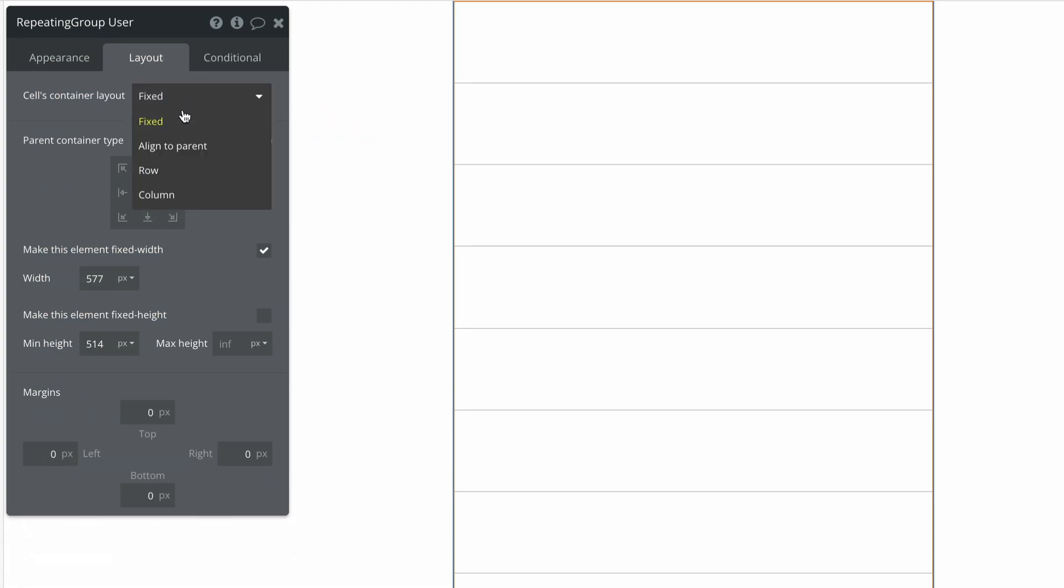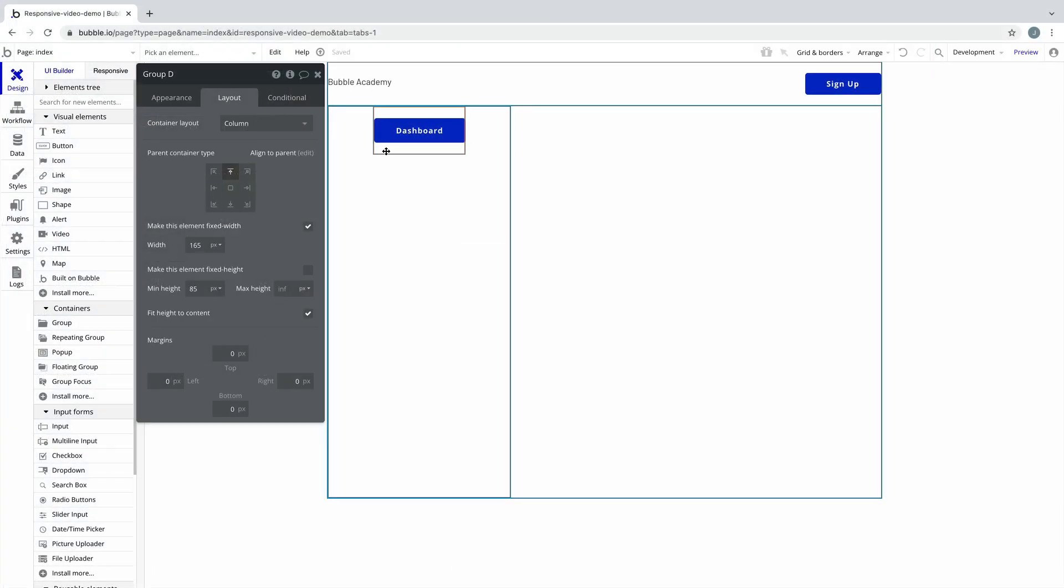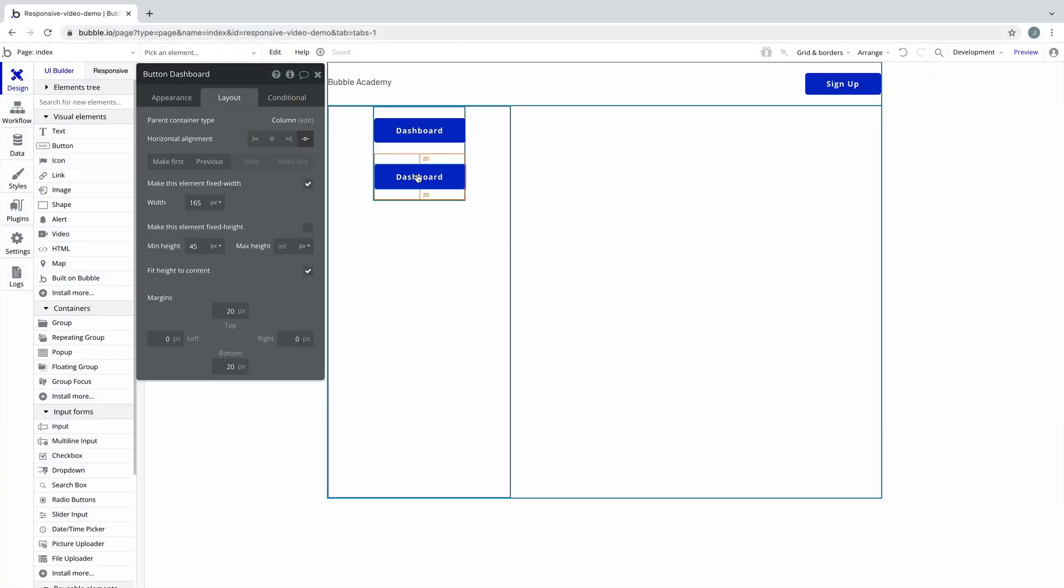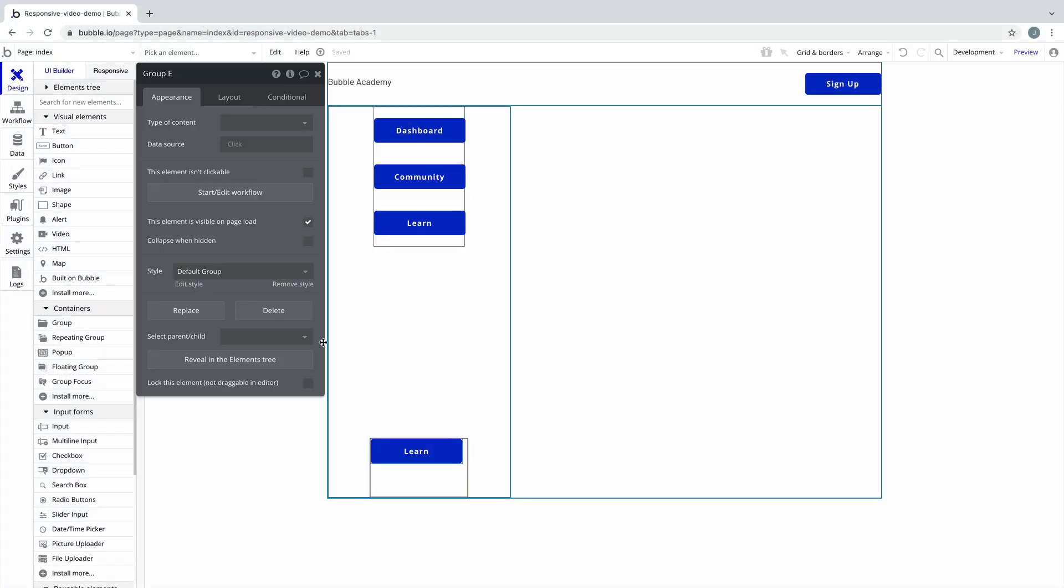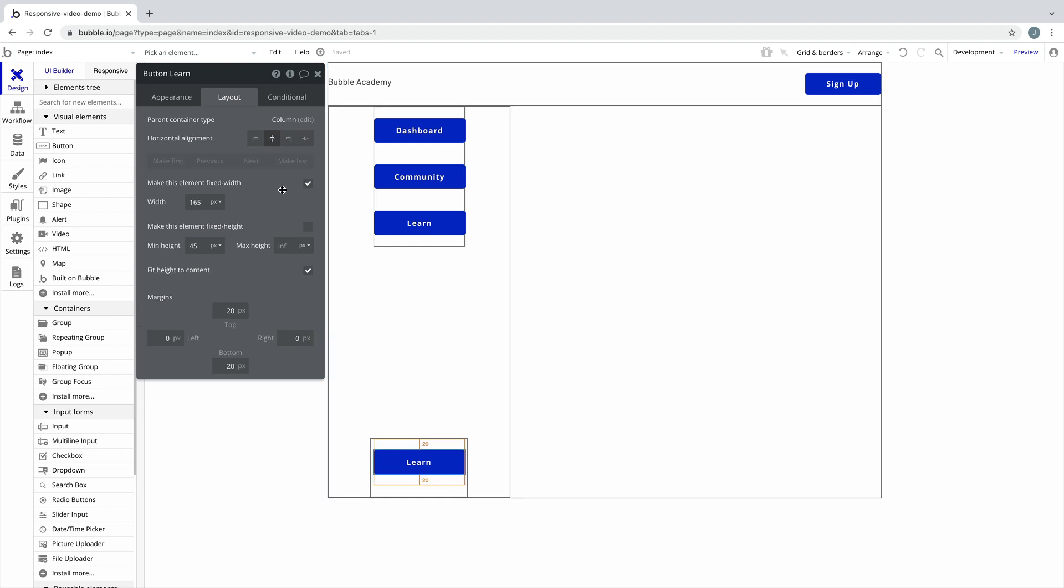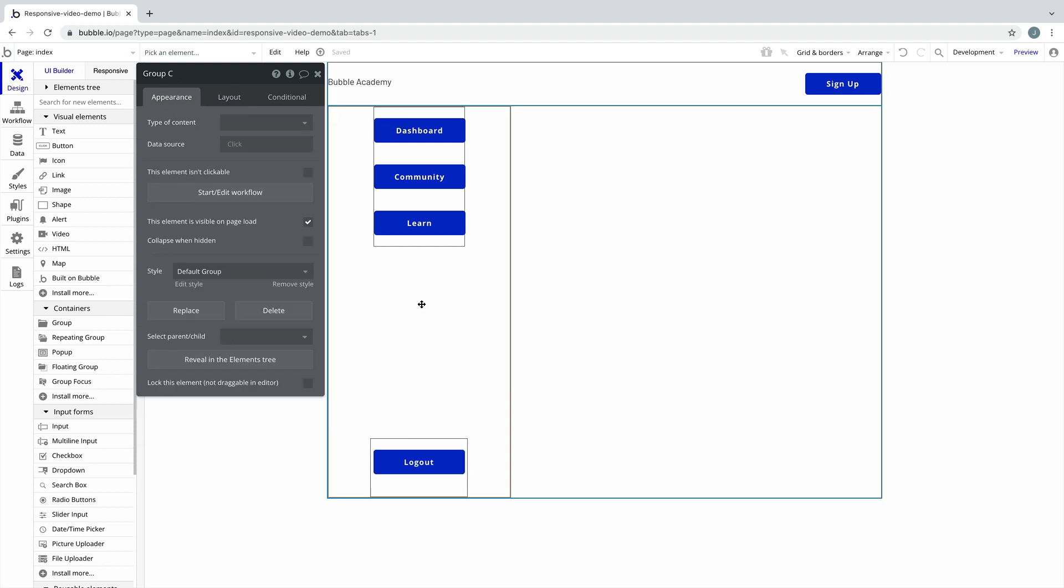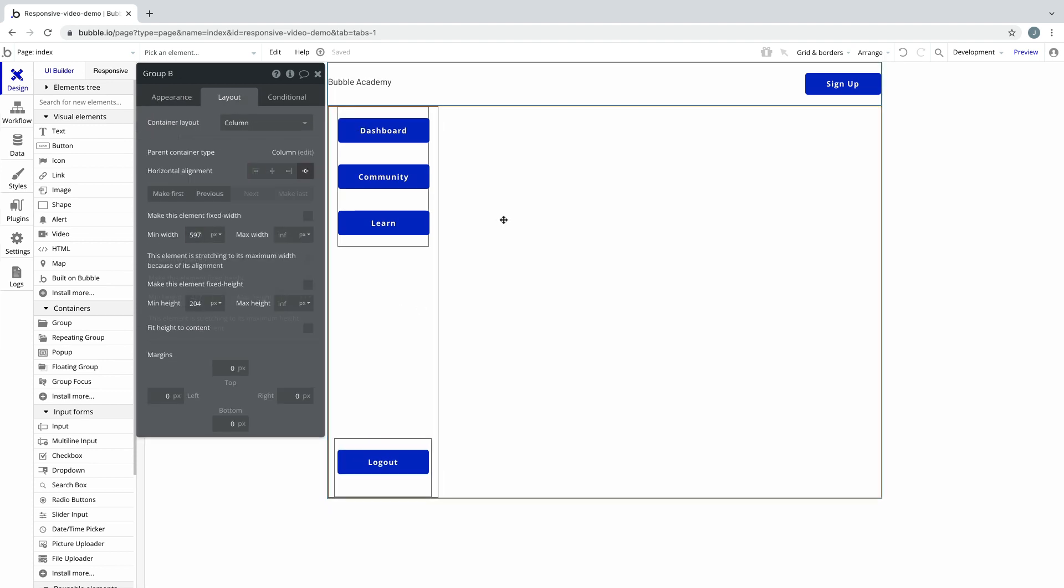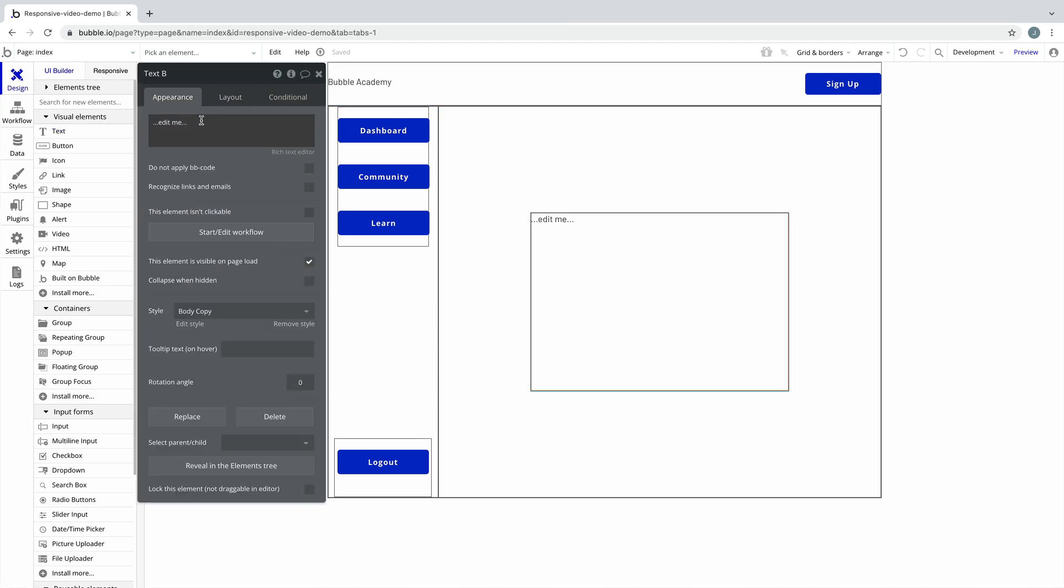As you build with the new engine, mix and match container layouts based on their specific behavior. Pay close attention to the child elements you add to a specific container layout and use their new properties to build responsively. That's it for this tutorial. For more, be sure to check out Bubble Academy.